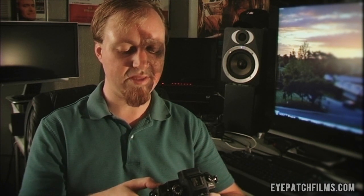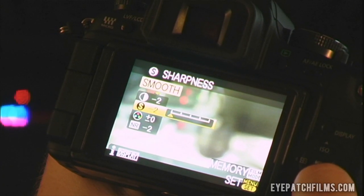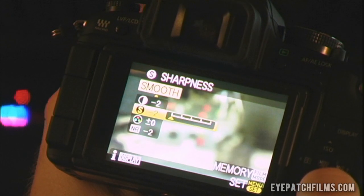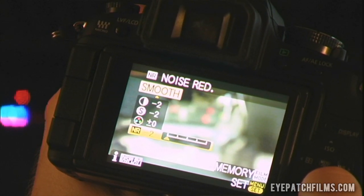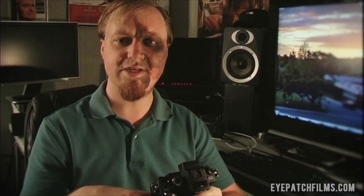If you'd like to try different settings with both Smooth and Nostalgic, go ahead and do that. What you should certainly be doing on a per-shoot basis is optimizing your settings for the scene at hand. I'm setting up these defaults with contrast at minus two, sharpness at minus two, and noise reduction at minus two.